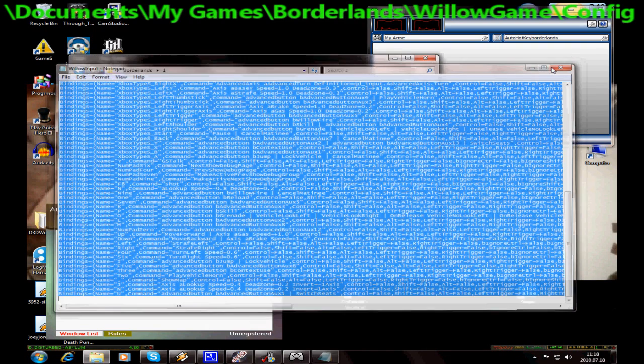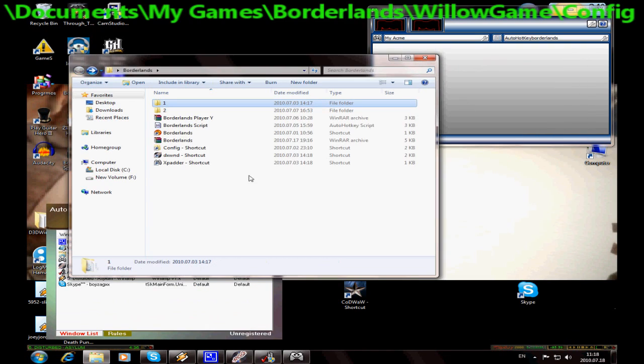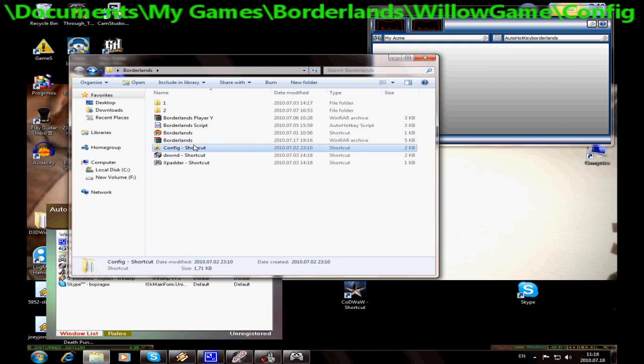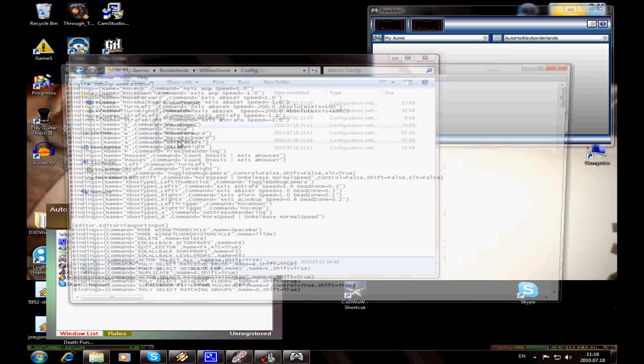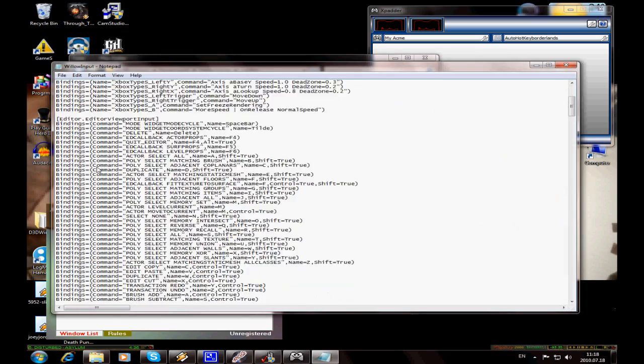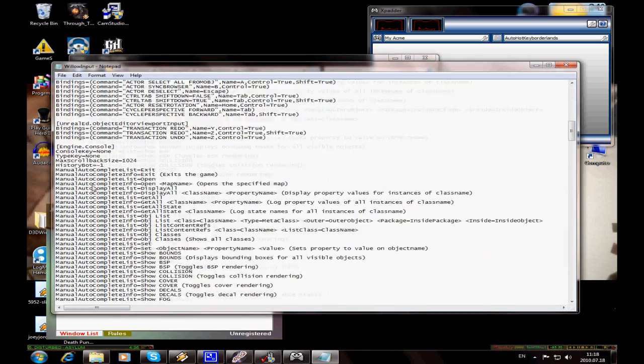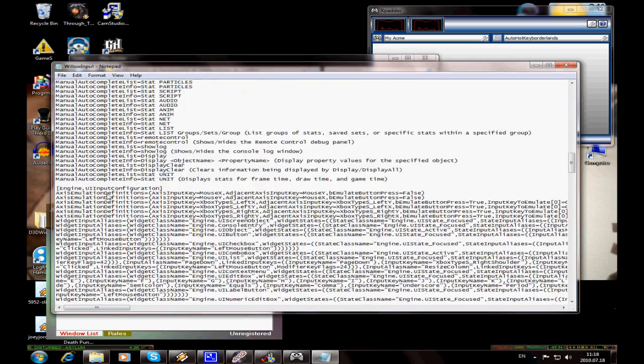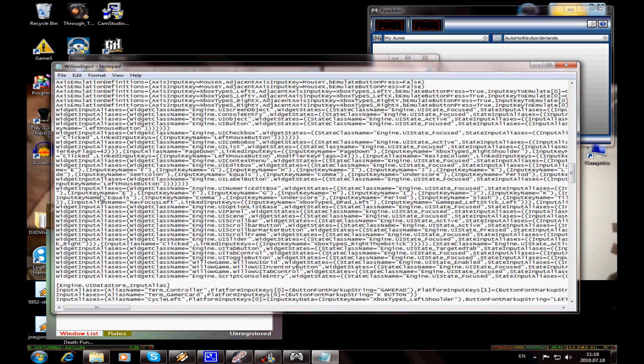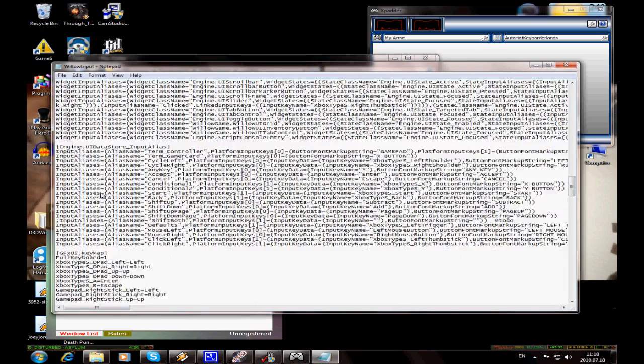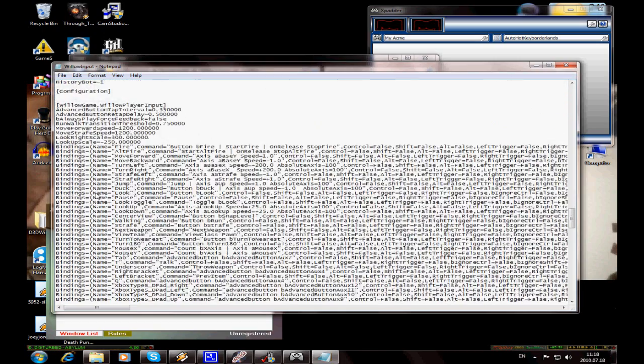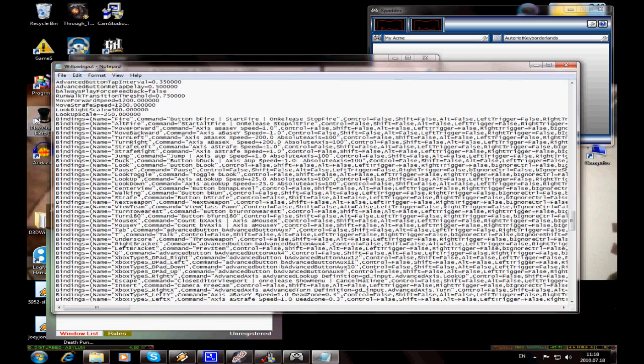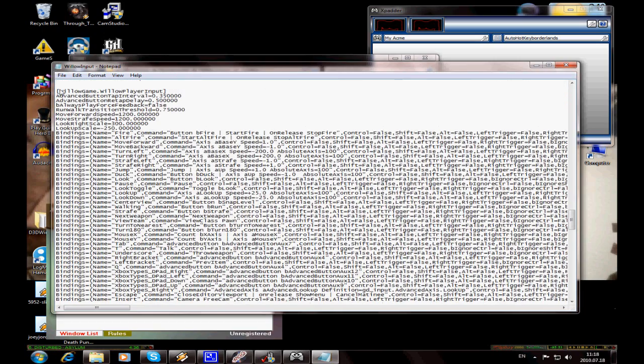Navigate to My Games, Borderlands, Willow Game, Config. There will be Willow Input. Go there and search for the line willow game willow player input. Paste over it.